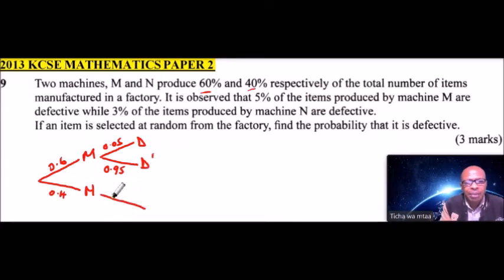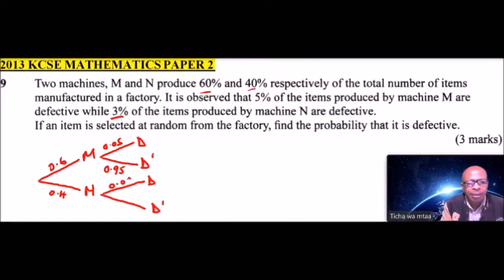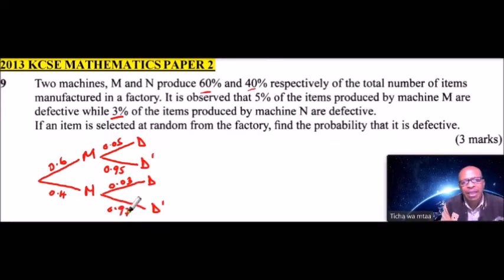The other branch, we have N: an item is defective or not defective. We are told it is 3%, so this is 0.03 for defective, and this is 0.97 for not defective. Remember, when you add these two, they should add up to one.